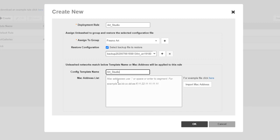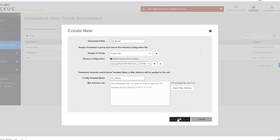If I wanted to back it up with a MAC address, I could put the MAC address in here. And if I had multiple MAC addresses of multiple master Unleashed APs, I could import those from a spreadsheet. I'm just going to use the configuration template name. And then I'm going to click on OK.